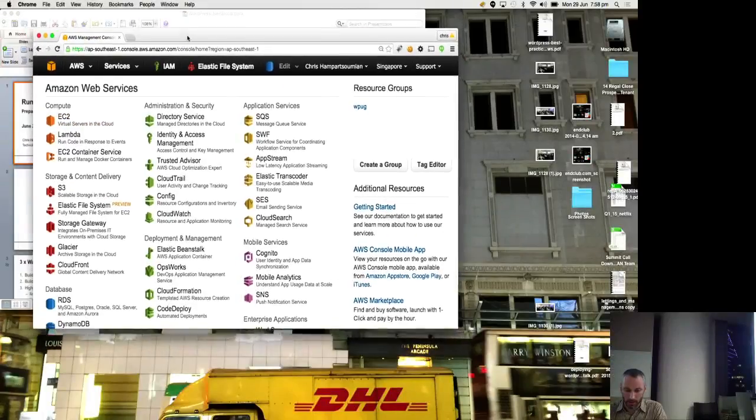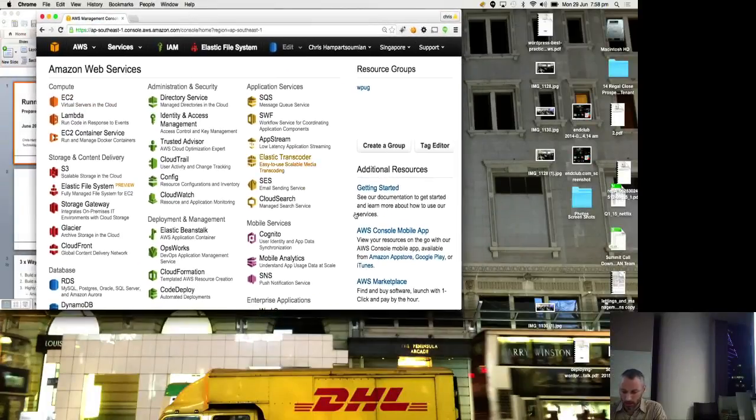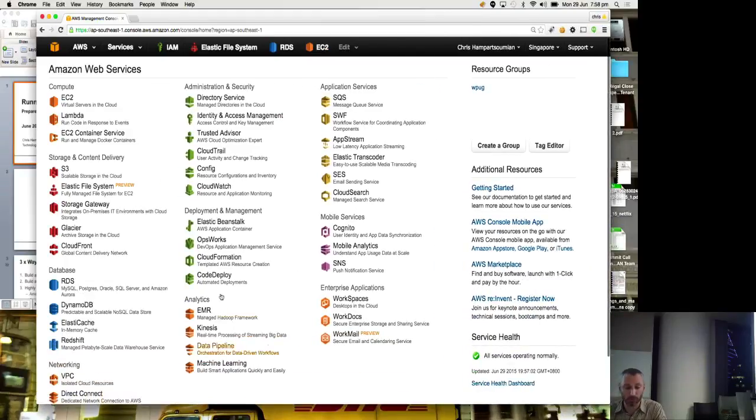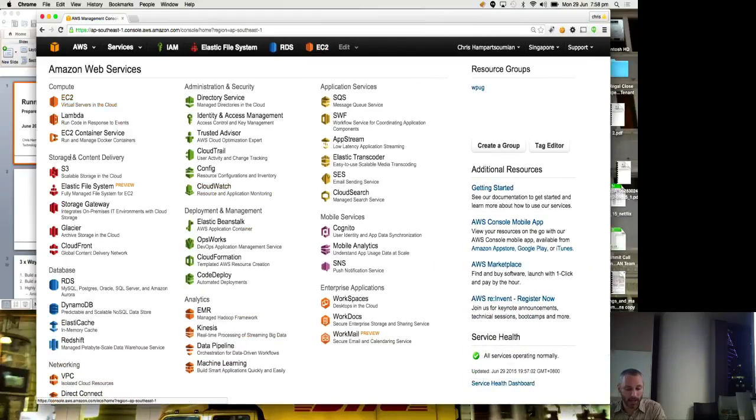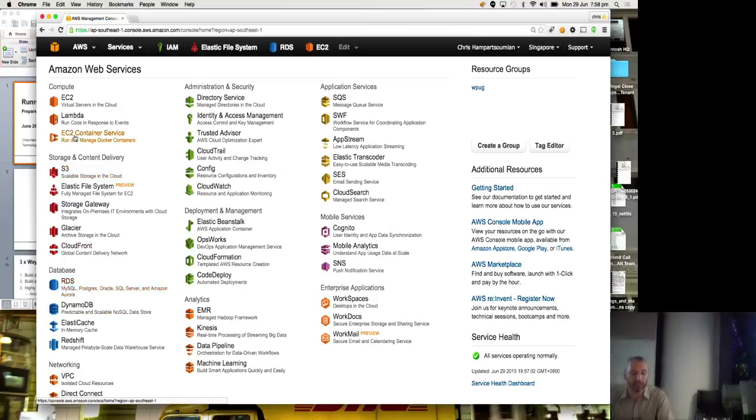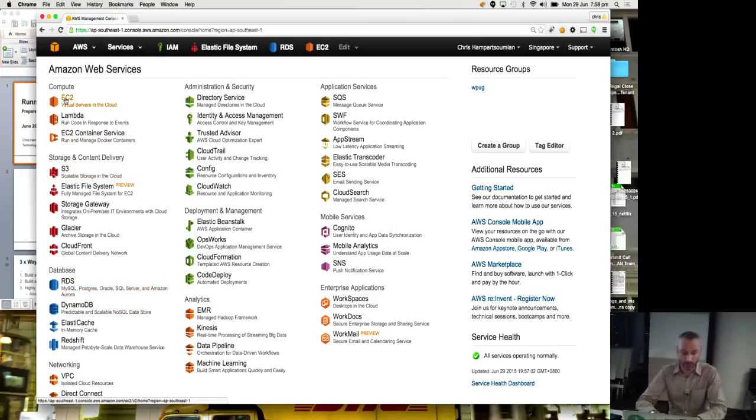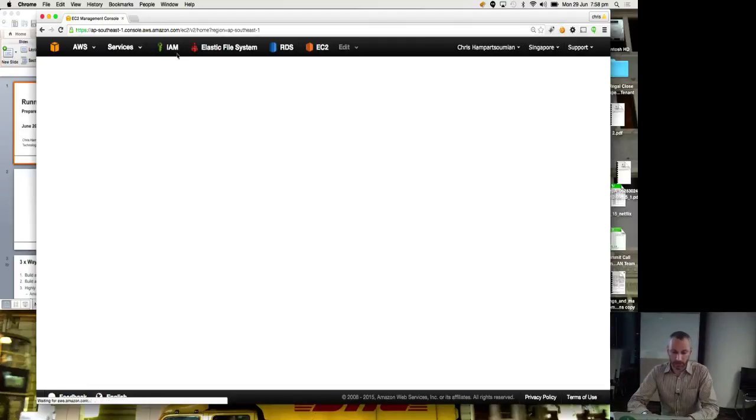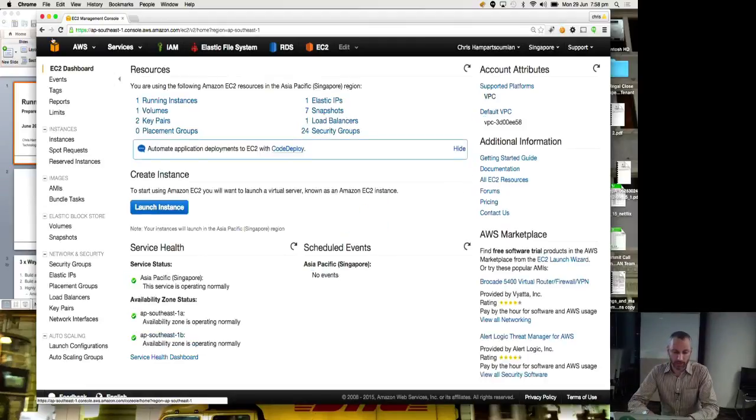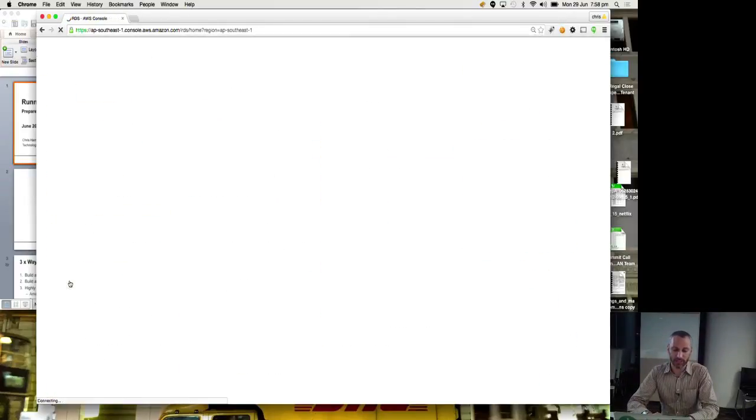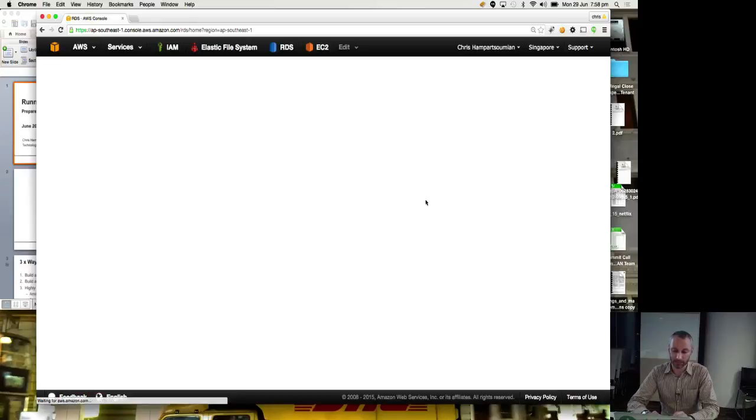Okay. So, if you haven't seen the AWS console before, that's it. There's EC2, and S3, and RDS, and some of the services that I talked about. So the first thing I'm going to do, sorry, the first thing I'm going to do is before I do an EC2, I'm going to do a relational database service.